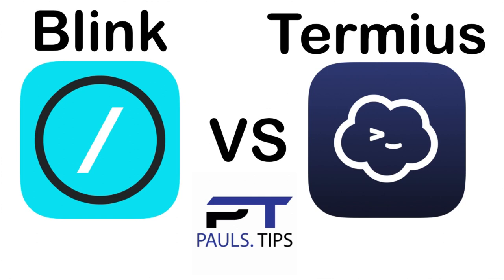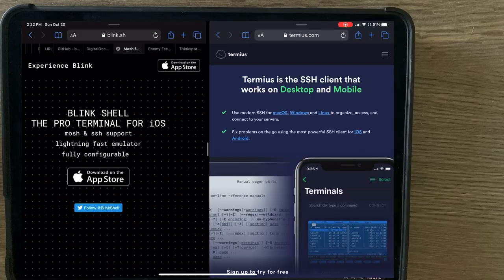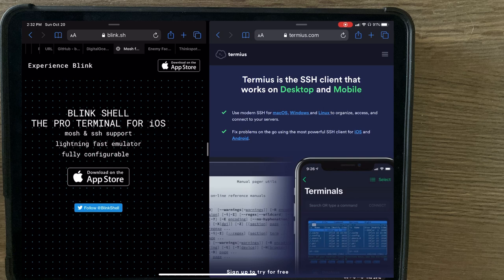Blink has a one-time payment and you're done. Meanwhile, Termius has a freemium model that allows you to do a limited amount for free and unlocking some bonus features if you decide to pay a monthly subscription.